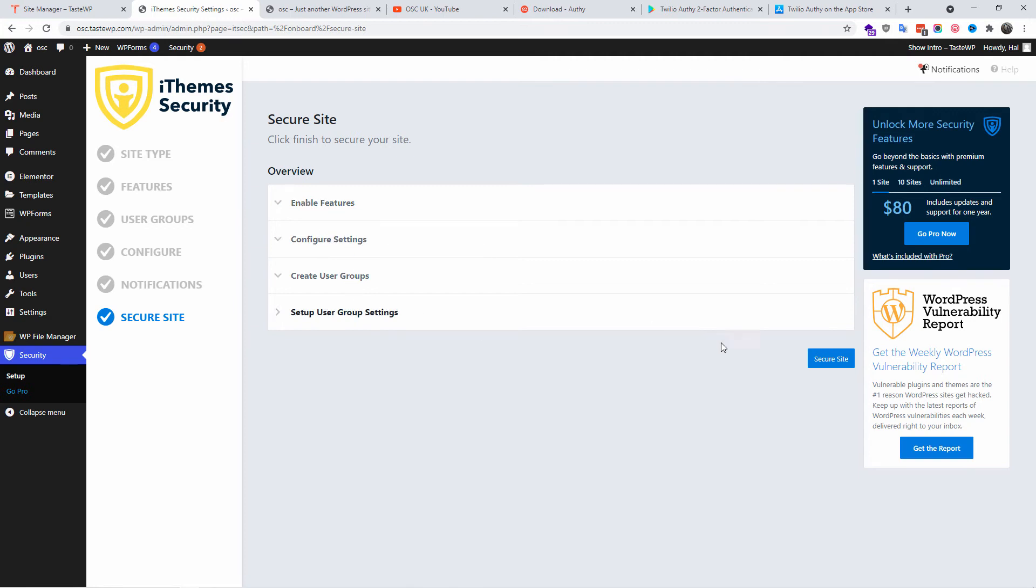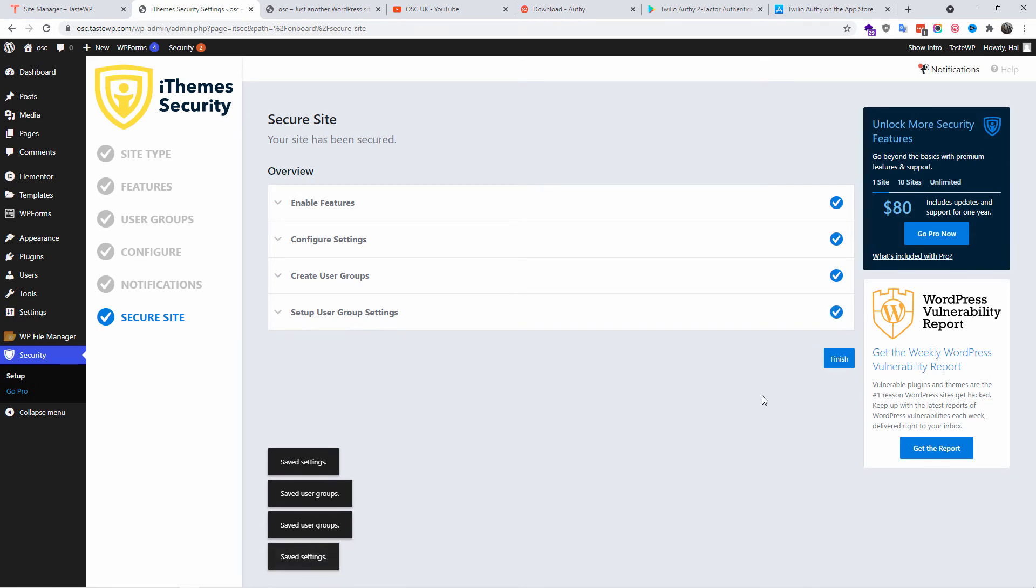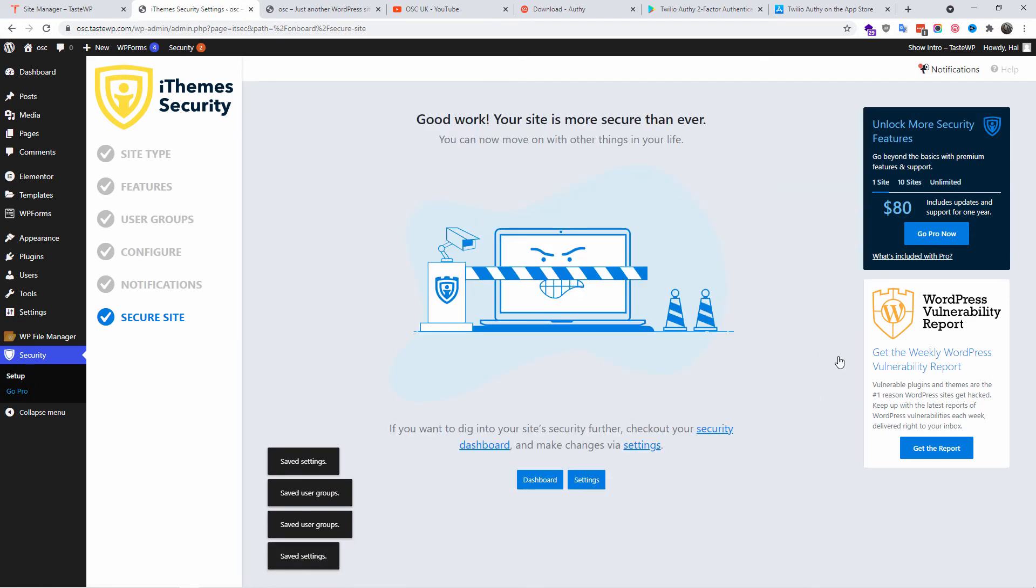Now everything is done. Simple as that. I'm going to press Secure Site Now and all the configuration will be created and applied. As you can see, it's doing it as we are speaking. I'm going to click on Finish.